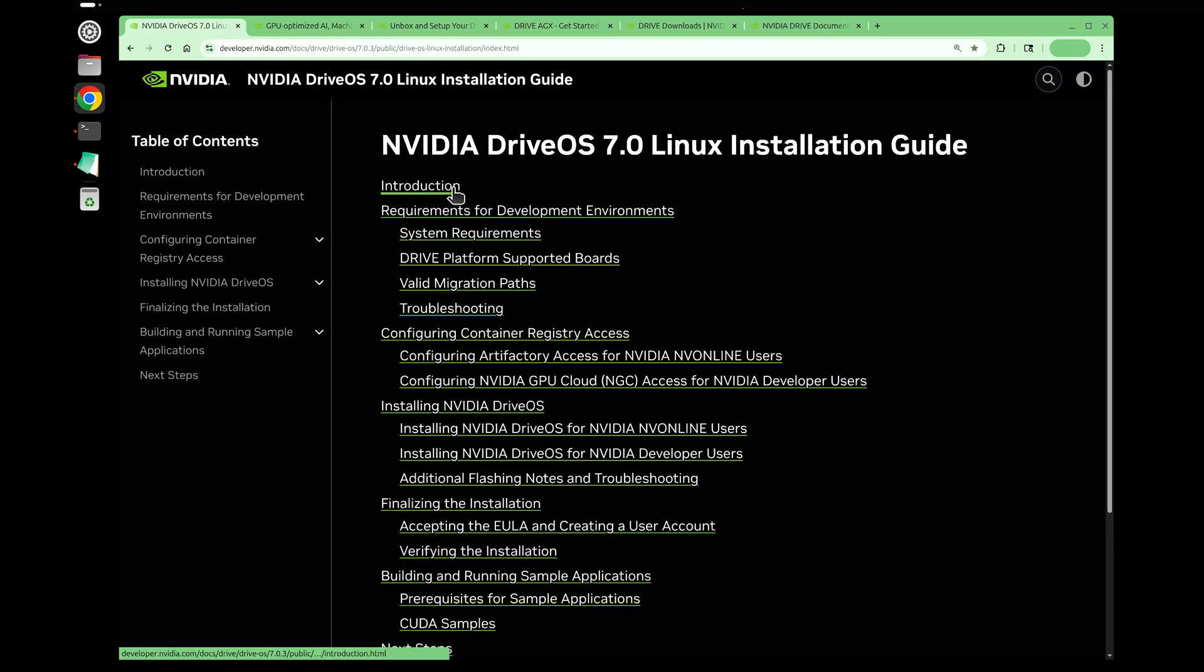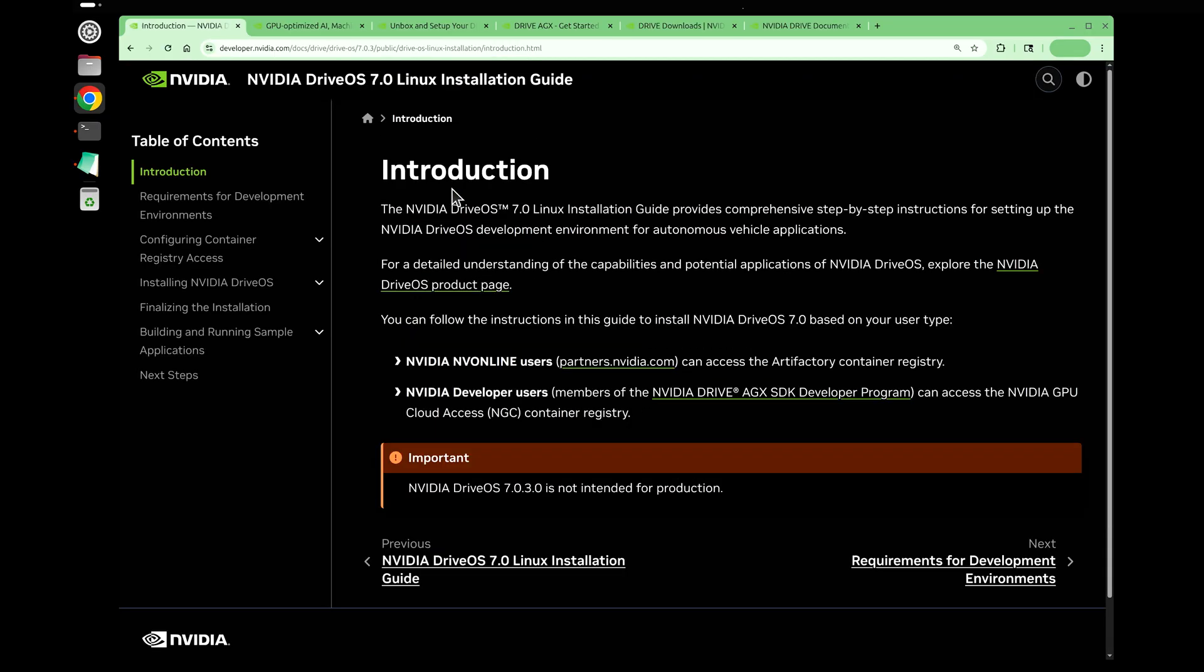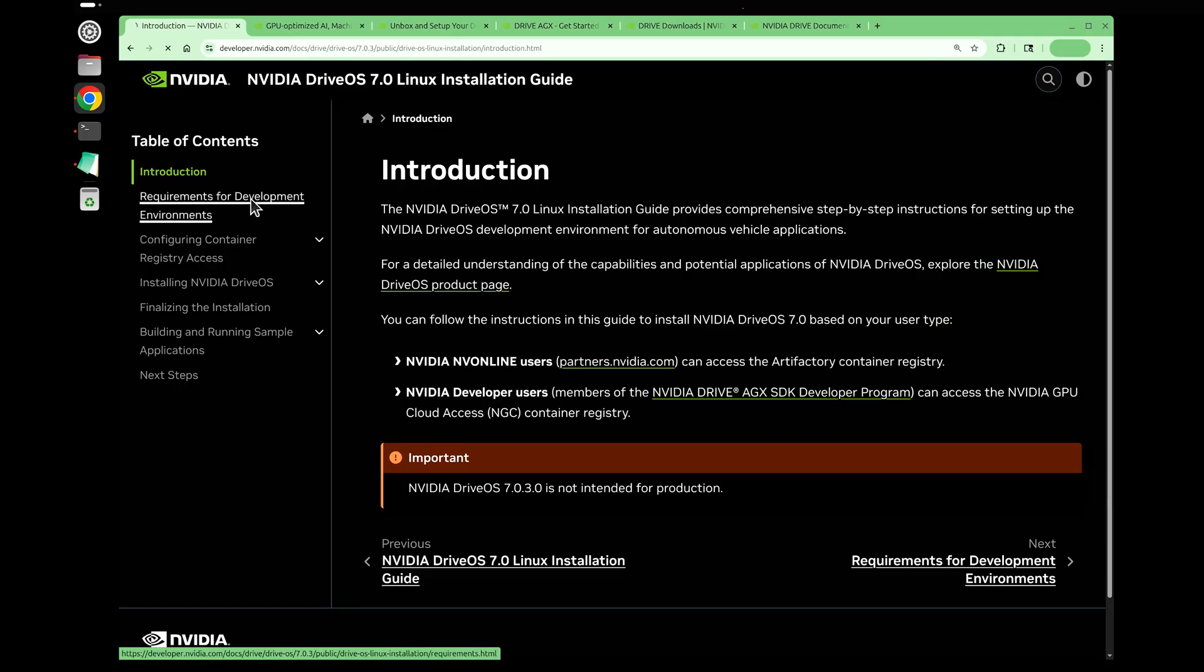Here's the introduction showing that there are two ways to make everything work: NVIDIA Online and NVIDIA developer users. We're going to focus today on NVIDIA developer users.